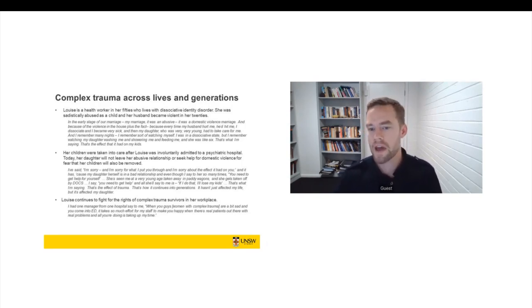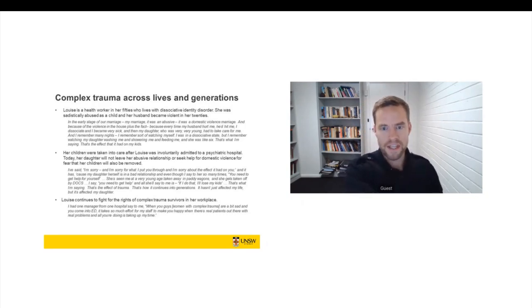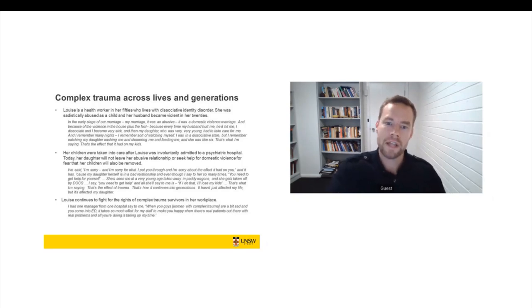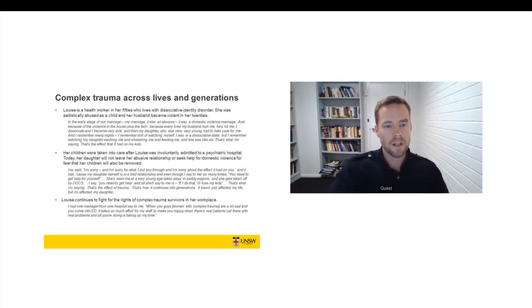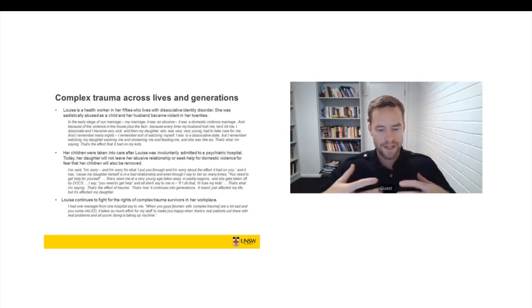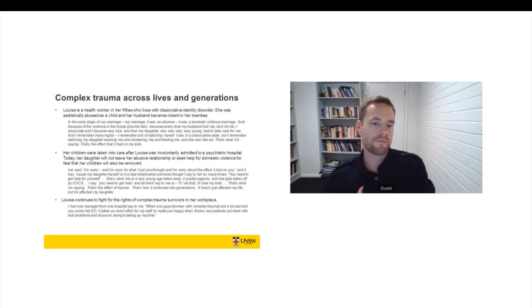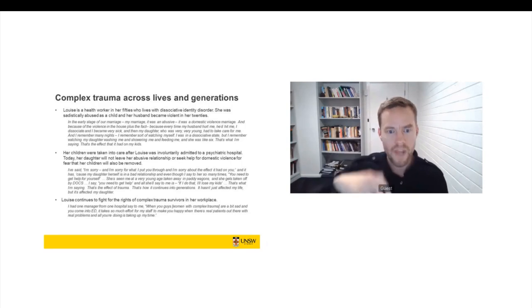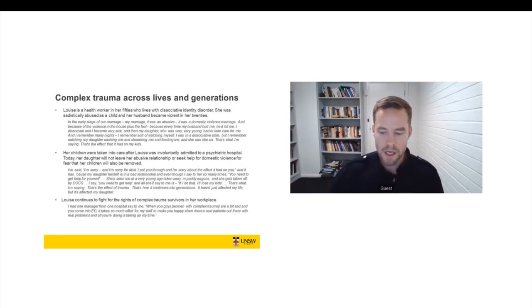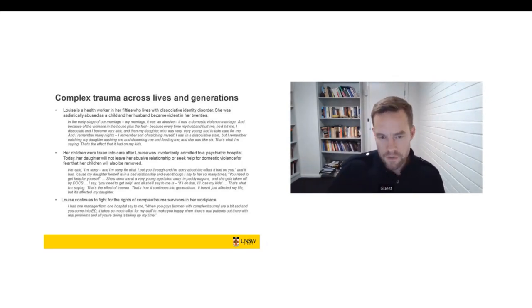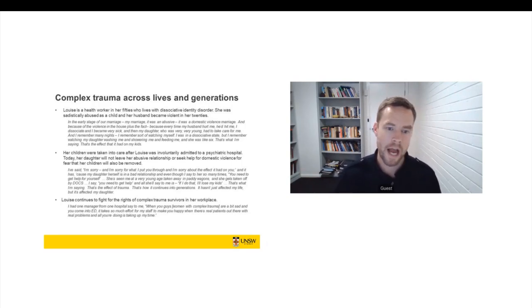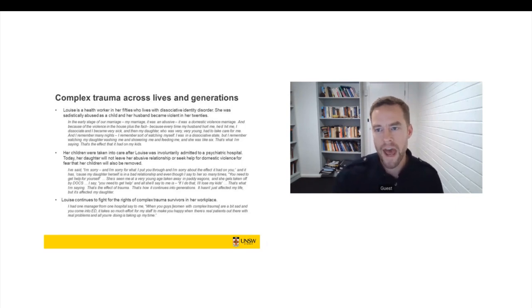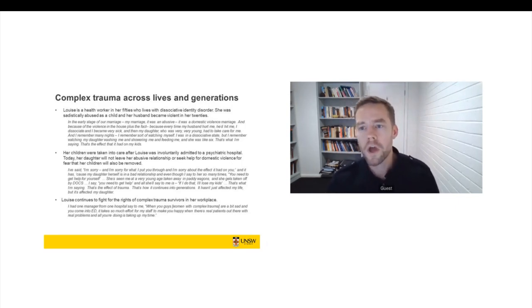So we can see the legacy here, the intergenerational legacy of institutional betrayal and failure that Louise and her daughter carry with them today, from 40 years ago. And I would suggest that many of the attitudes that meant that Louise didn't receive a supportive intervention when she was a child or a young woman are still with us today. And that's quite evident in Louise's own experiences.